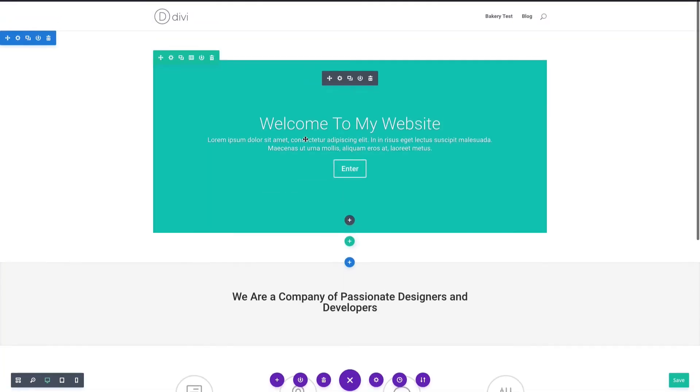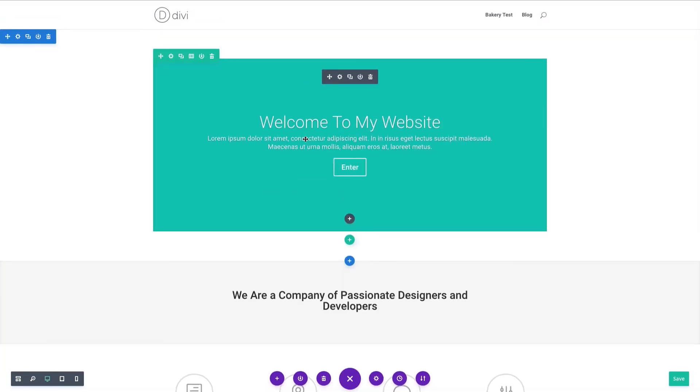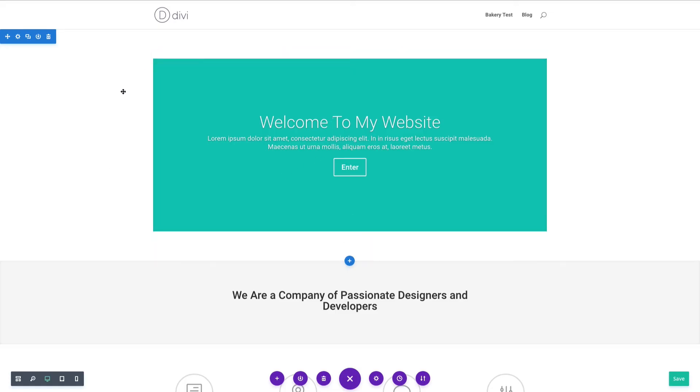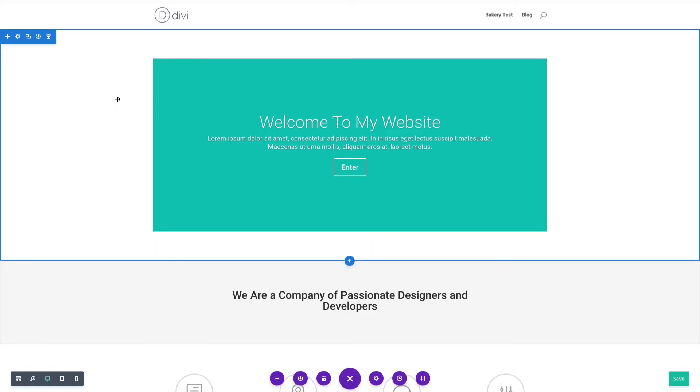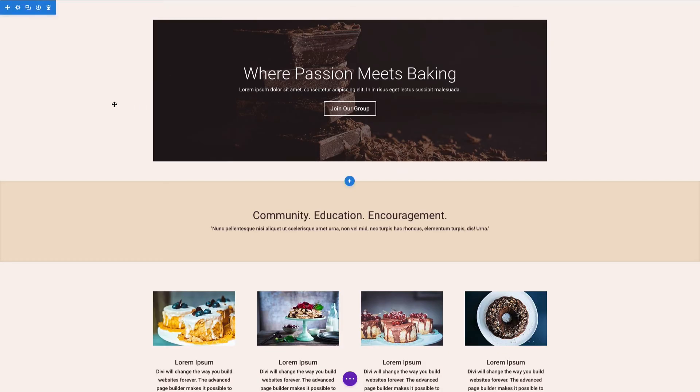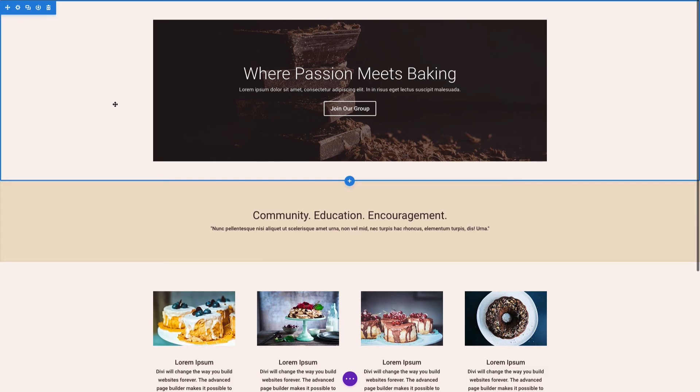Just to give you an idea of what's possible by basically leaving this design as is but just changing colors, the text, and adding some photos, I've gone ahead and mocked up a design so you can see the power of these pre-made layouts to really quickly create a branded version for yourself and your website. I decided I had this concept of a bakery, or a baking group rather.